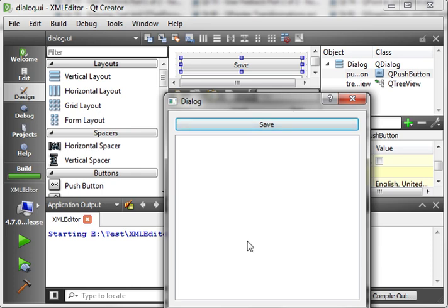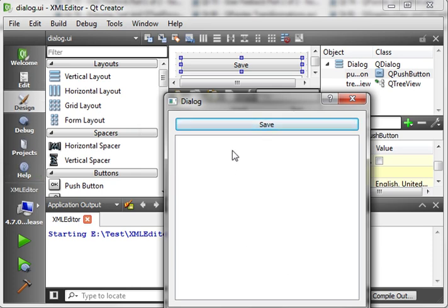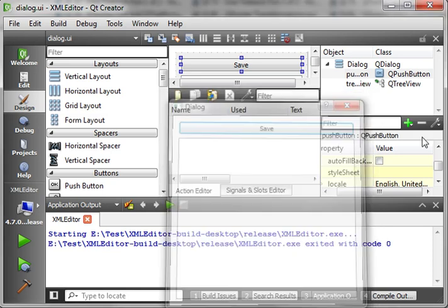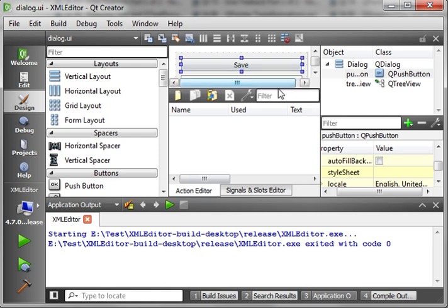The dialog will automatically load the file, which we'll cover here in a minute. This is going to be a somewhat longer tutorial. When we click the save button, it'll overwrite the XML file. So without further ado, let's just dive right into the code here.